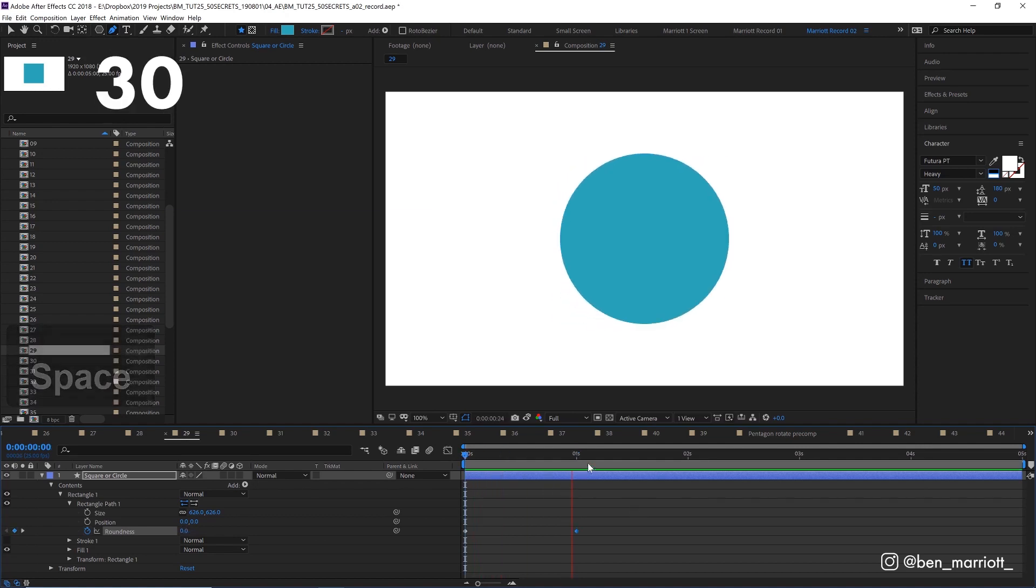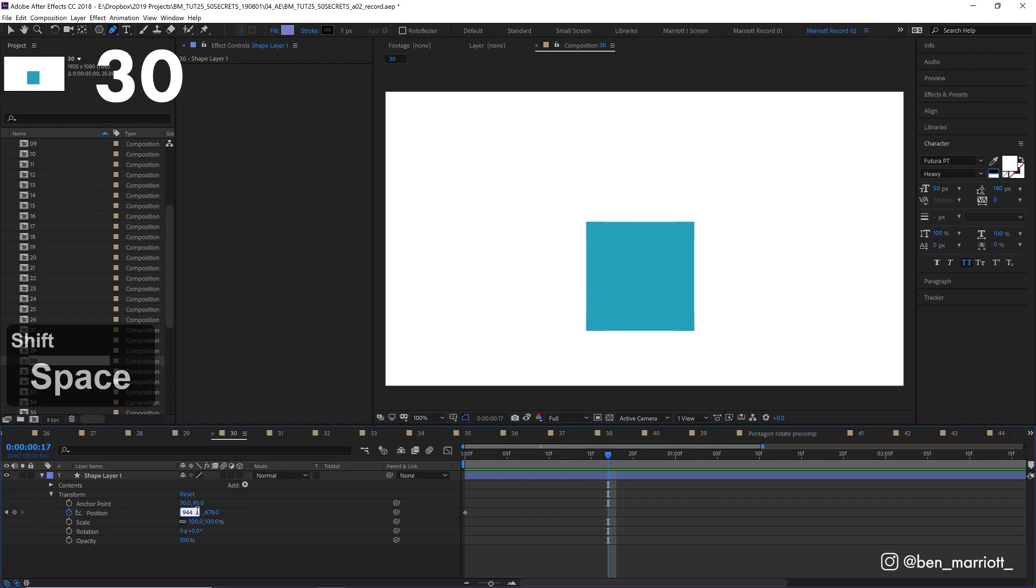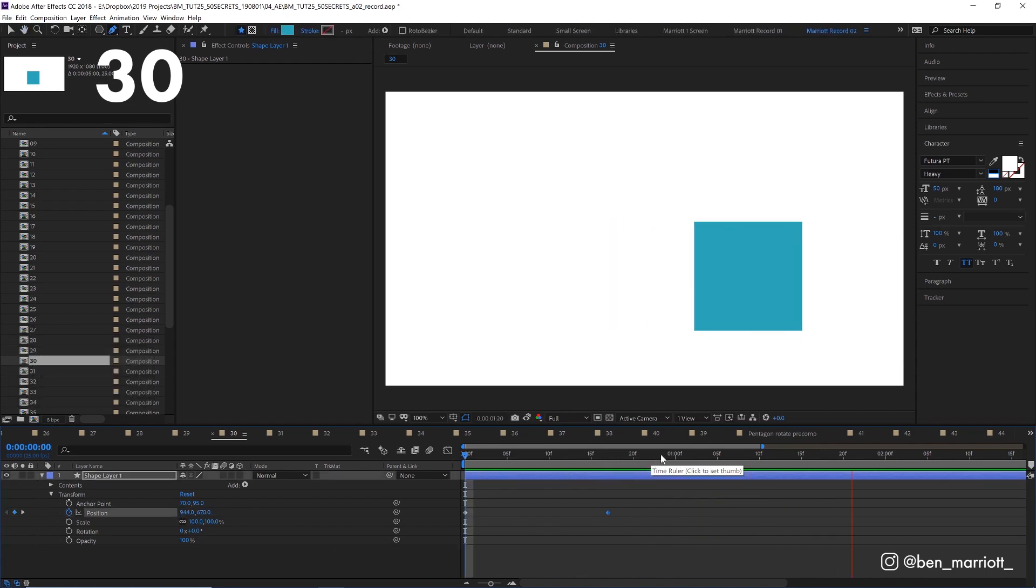You can do basic math operations in any number field. If the number is inconvenient to calculate yourself, let After Effects do it. This square is 400 pixels wide and I want it to move that far to the right. So in its position property, I'm going to select its current position and add plus 400 and press enter. And there we go. You can use multiply and divide in here too.